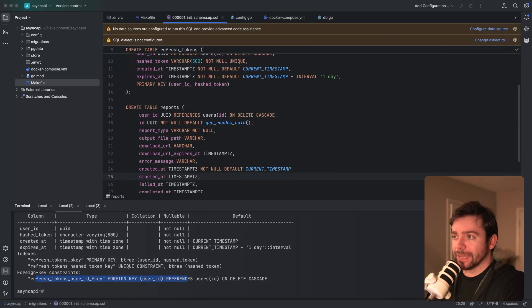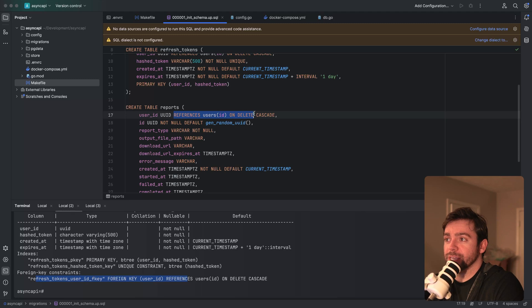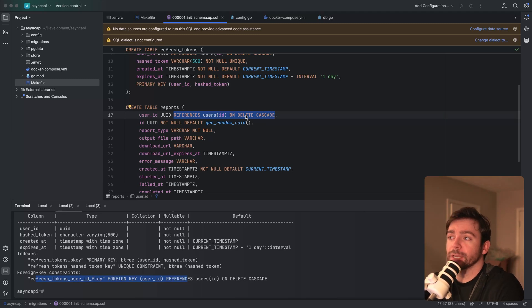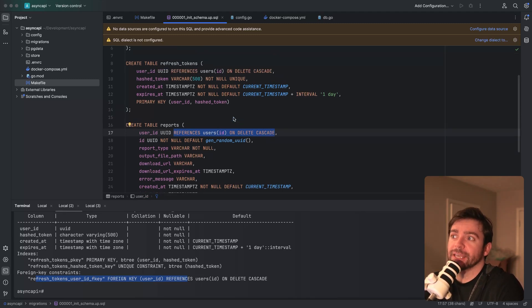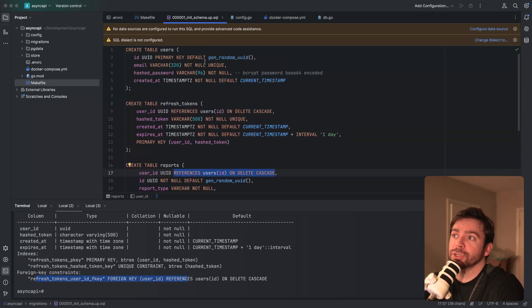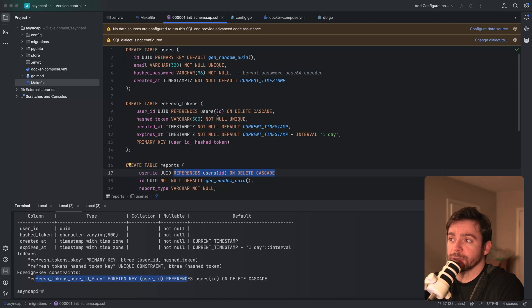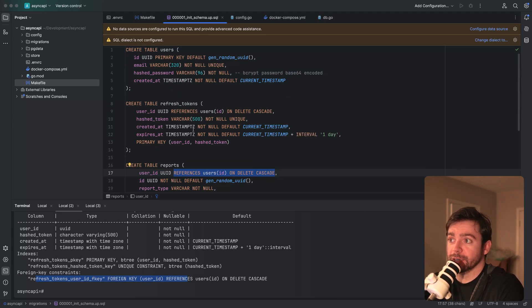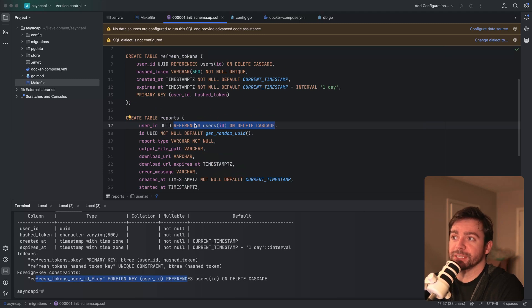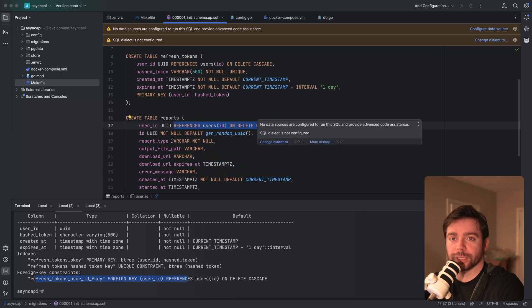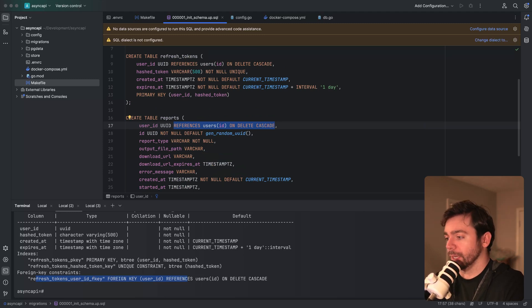You do notice that when I have this foreign key constraint here, I've got this on delete cascade. If any of the user records are deleted and they are referencing any of these child entities in these tables, these records will also be deleted as well, just to keep your tables and your data kind of clean.